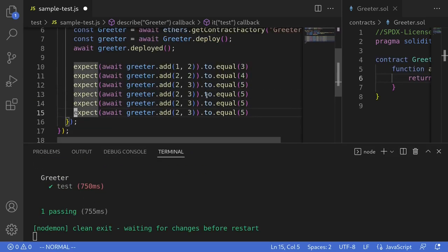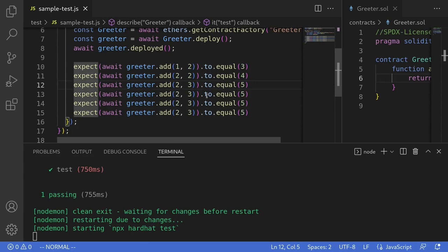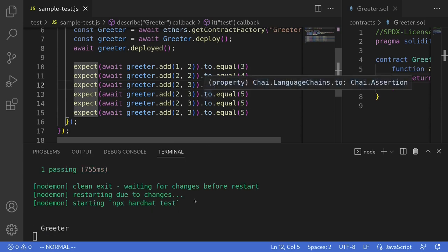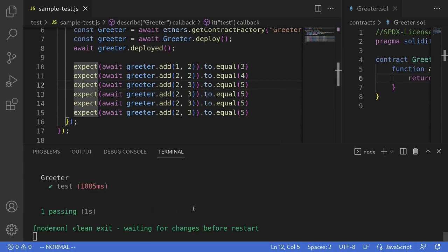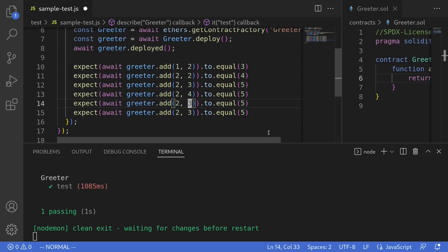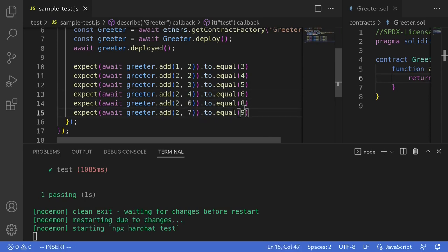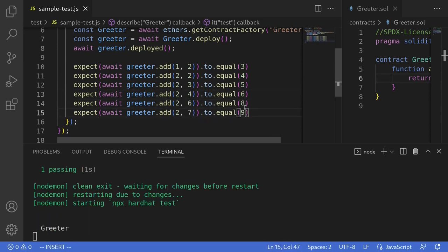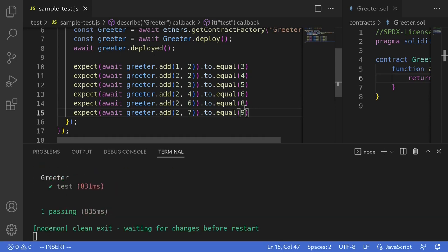Add more tests, save the file, and the test executes automatically. Change the test around, hit save, and again the test runs automatically.